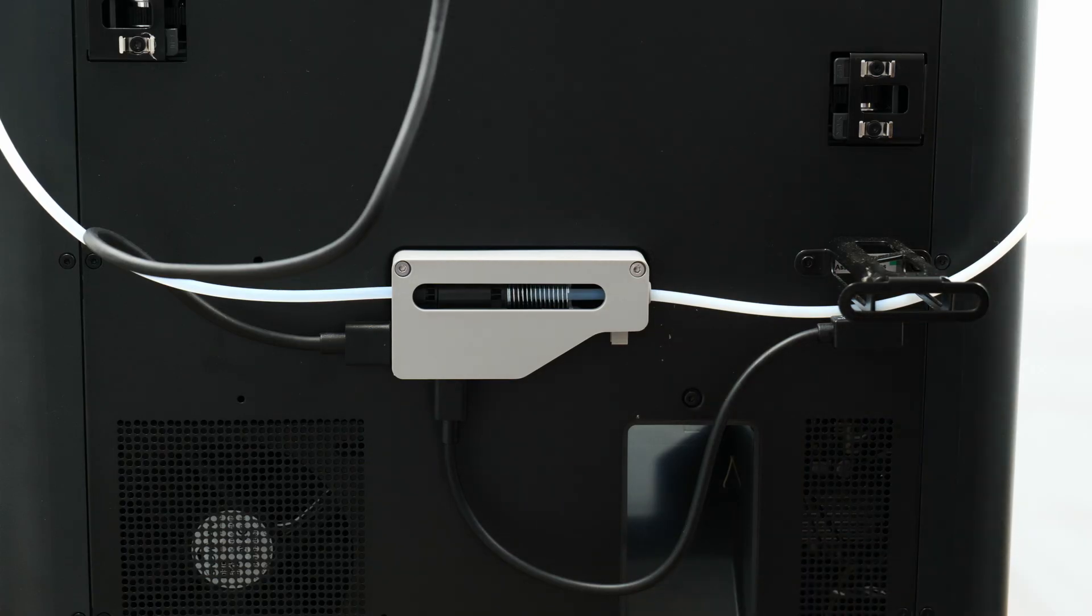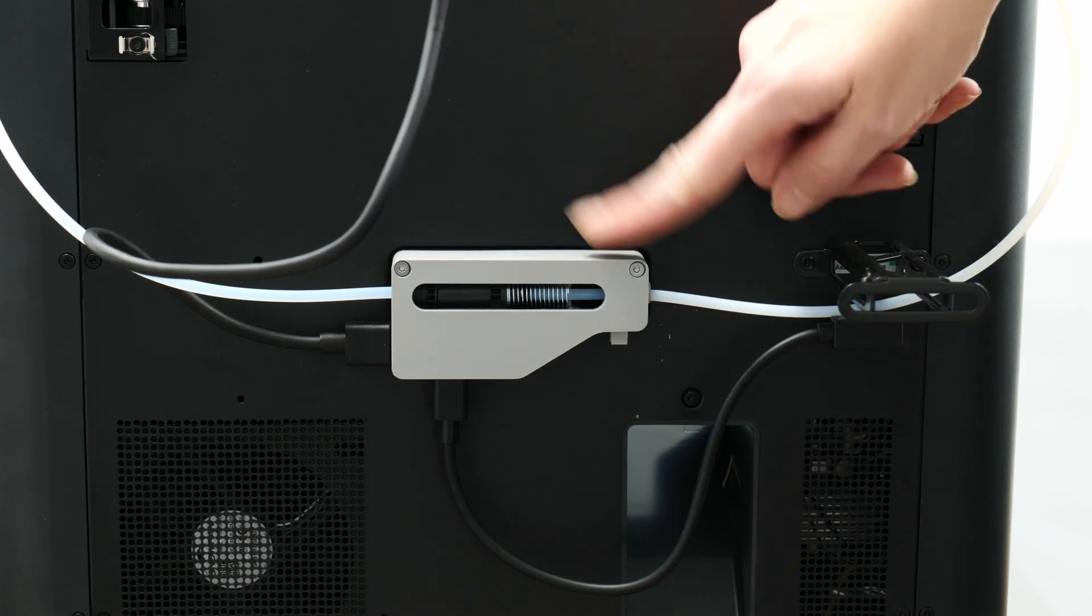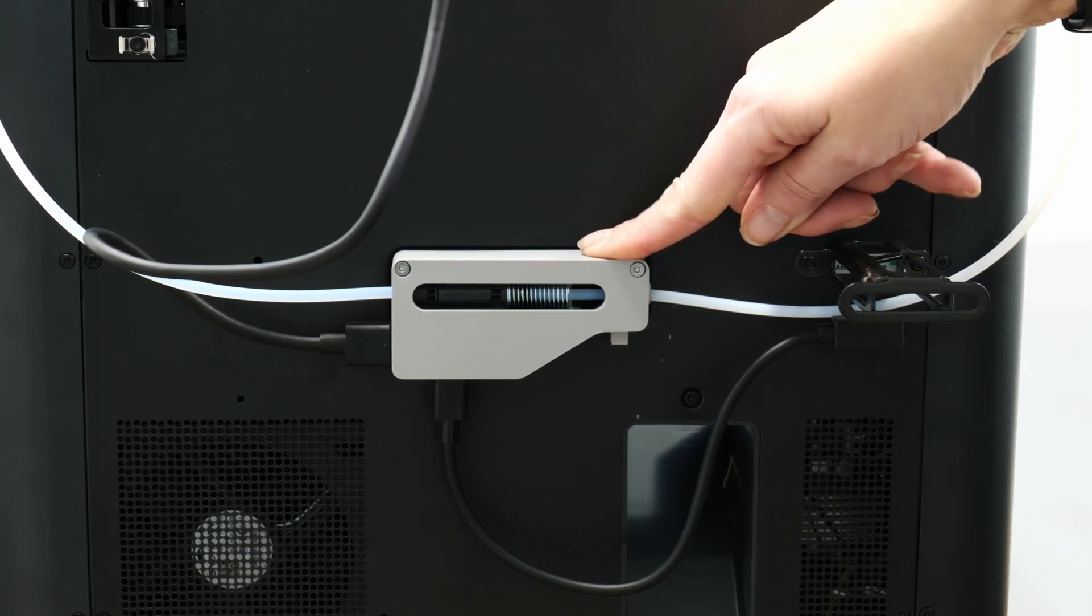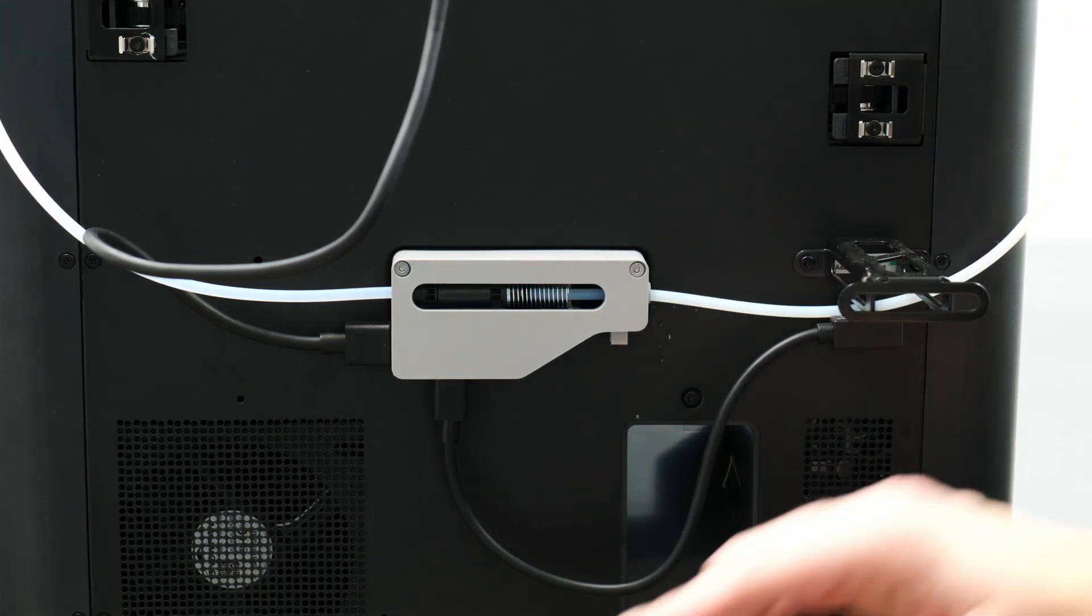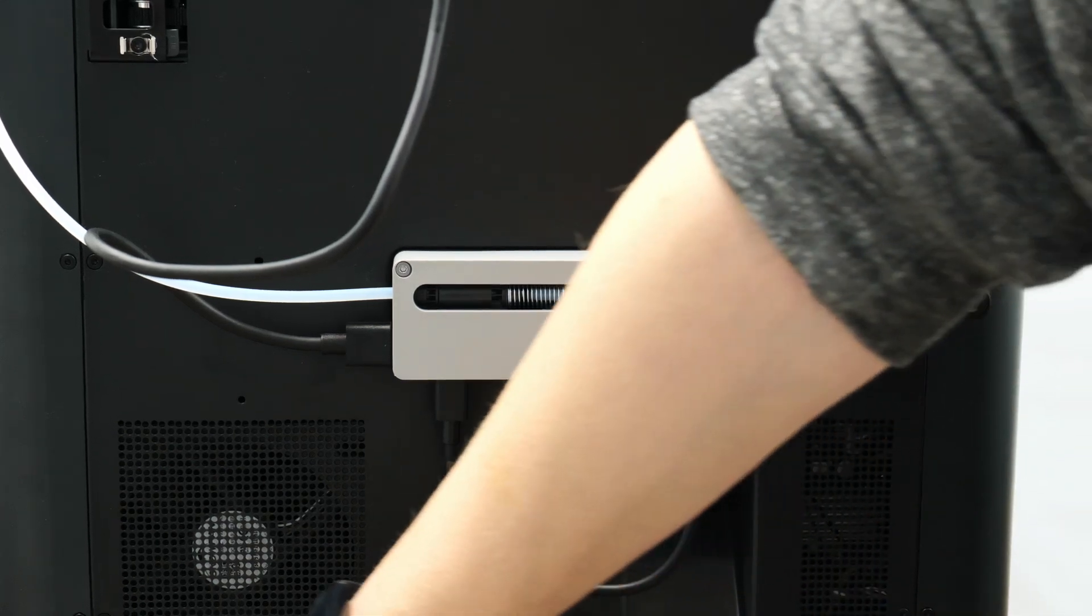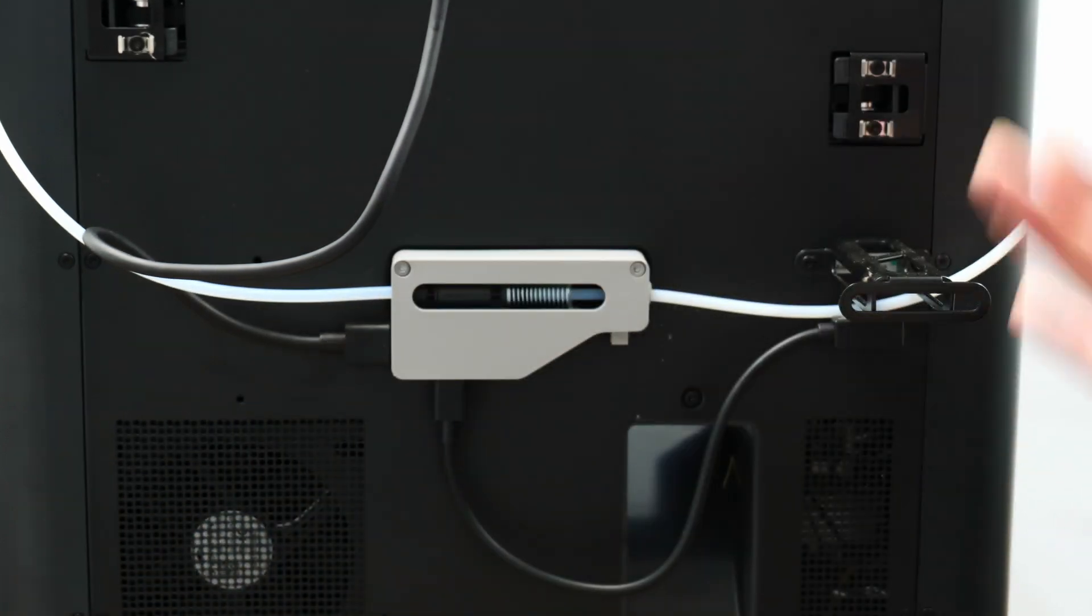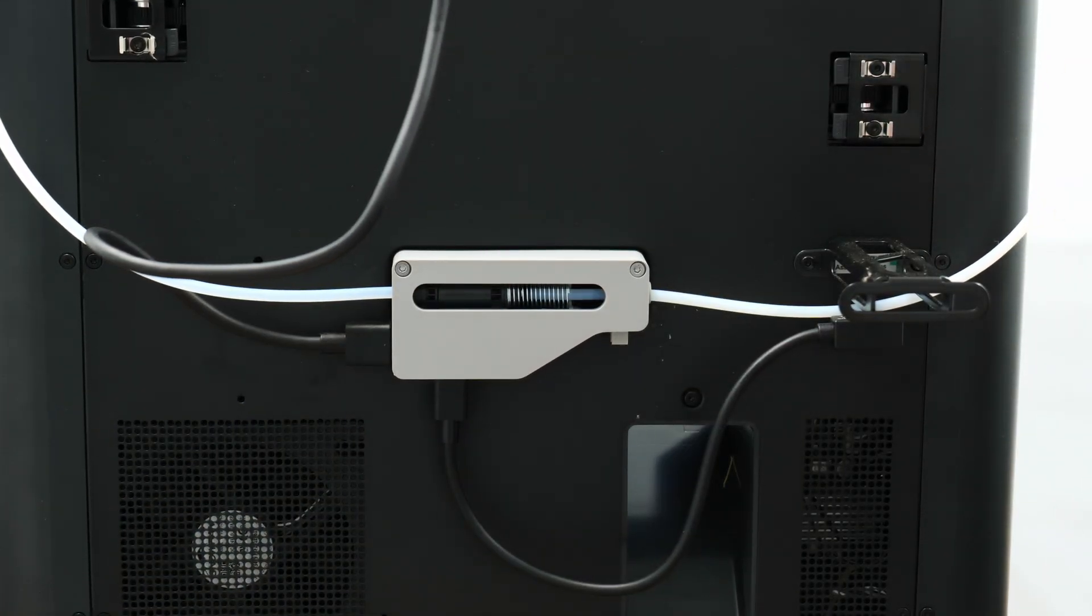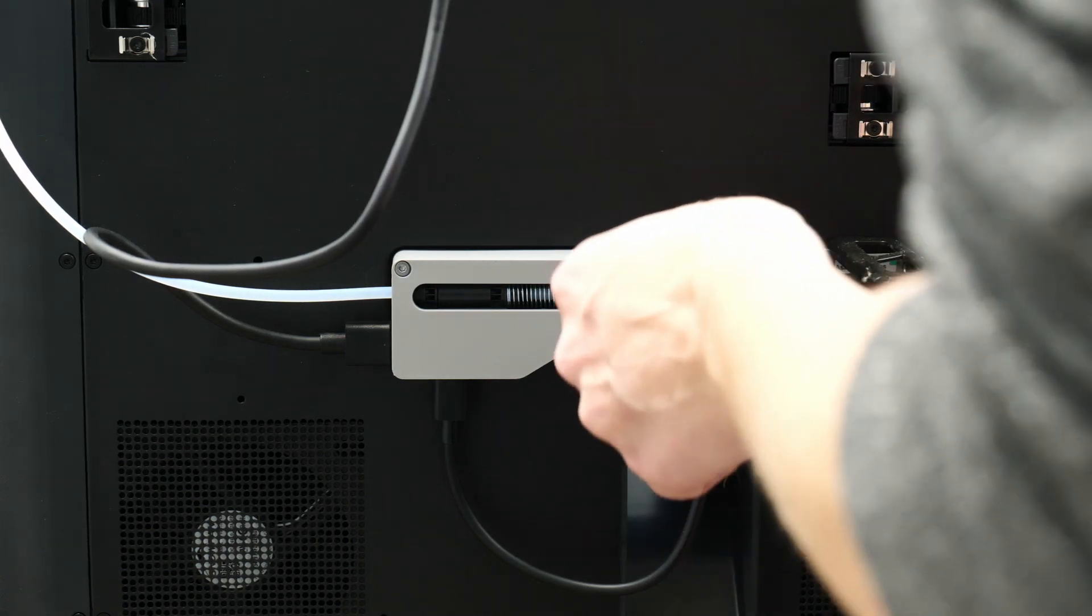Okay, so we're ready to install our AMS hub on the back here. We're going to have to take off the original one that came with it. Before we ever start disconnecting any cables anywhere on our printer, we want to make sure that we turn it off and unplug it from power so that we can't accidentally turn it back on in the process. That's going to protect all of your control boards and electronics.